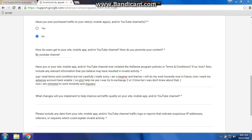You can write something like: 'I read the terms and conditions but not carefully. I am really sorry, I am a beginner and learner. I will do my work honestly in the future. I want my AdSense account re-enabled, please help me. I was trying two or three times but didn't know about that. Now I am interested to work honestly and regularly. Thank you.'